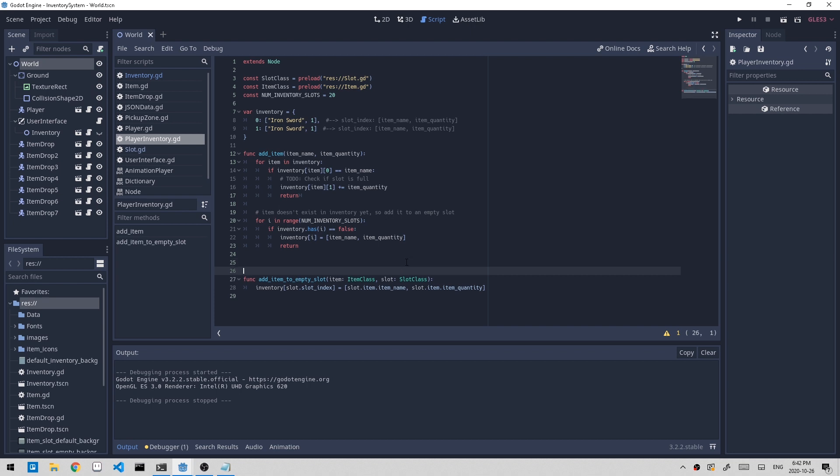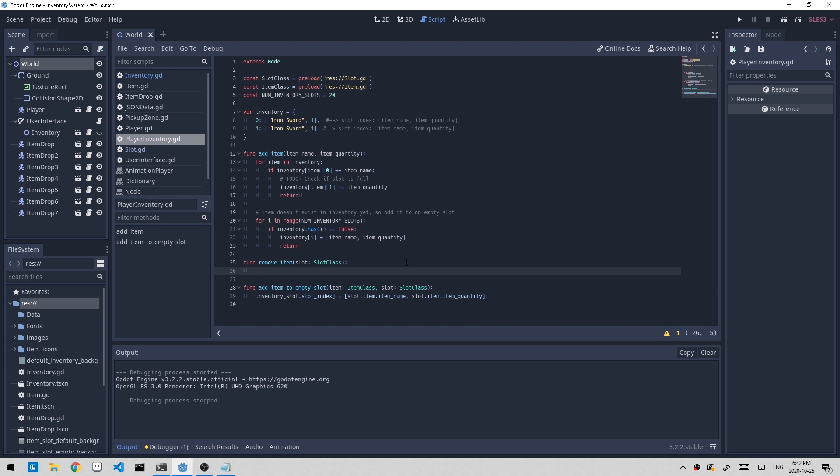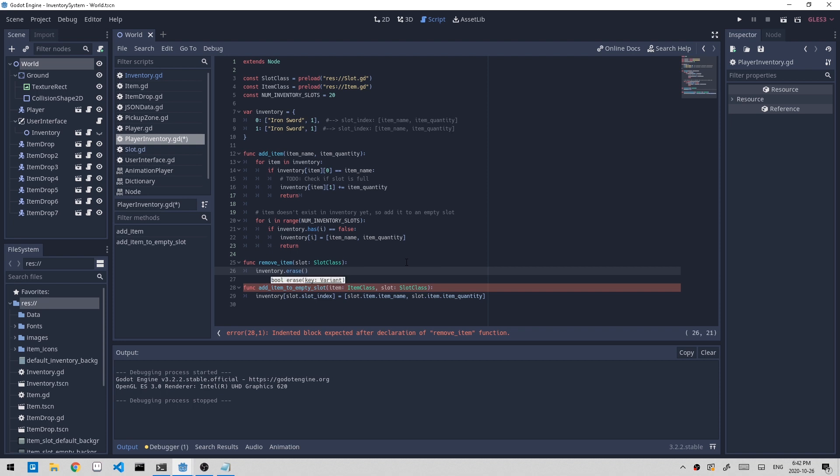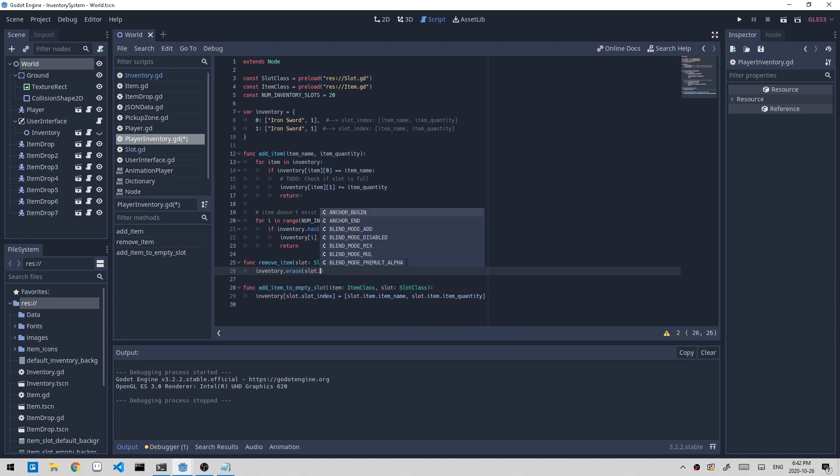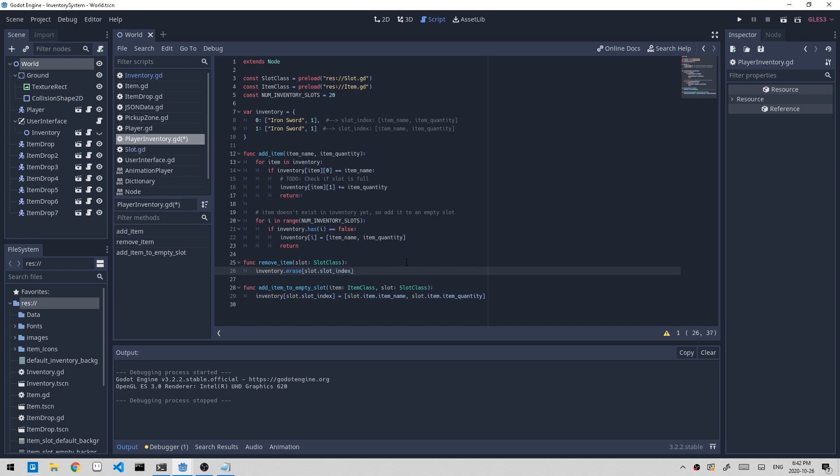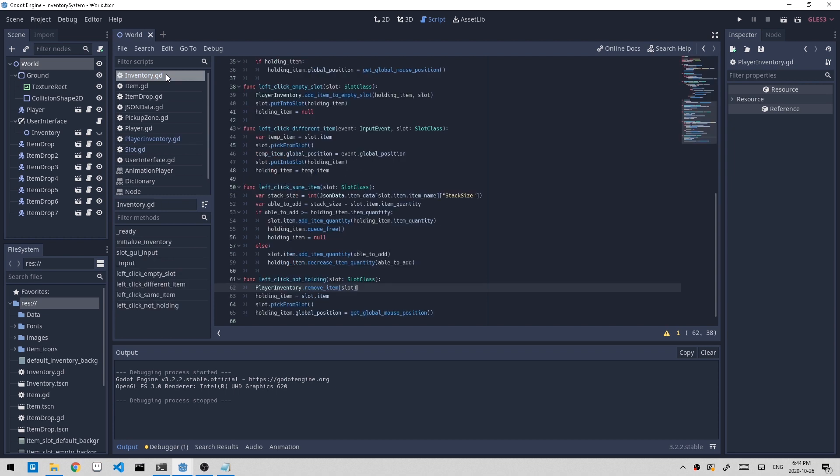Let's go back to player inventory script and define that function. To remove it, it's fairly simple. We do inventory.erase and we have to pass in the key, which is the slot_index. So we just completely delete it from the inventory dictionary.